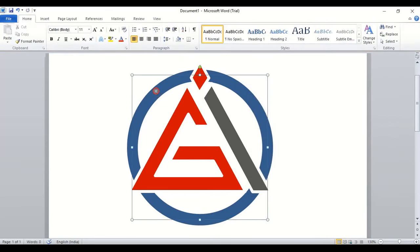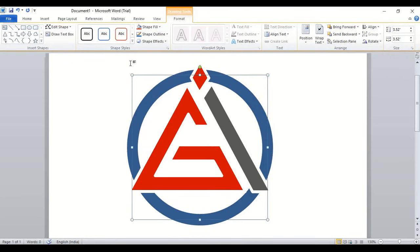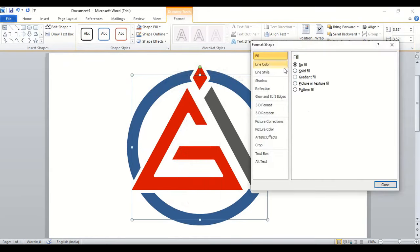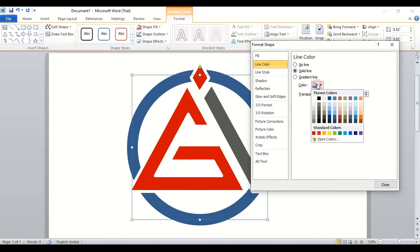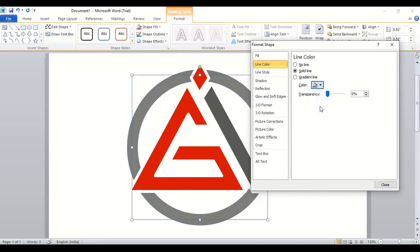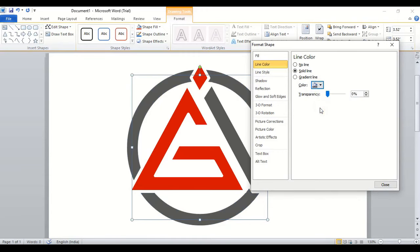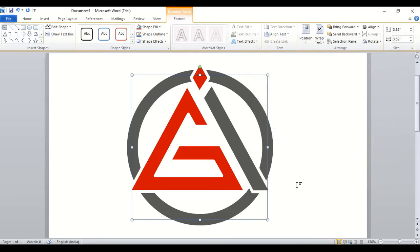Now select this one and right click, format shape. Here we'll change this line color, choose this one and close it.